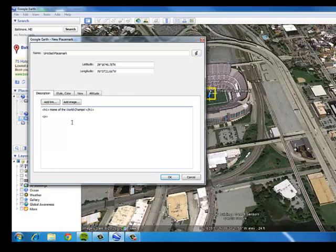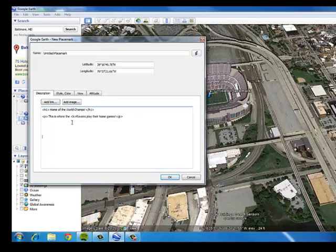Then I'm going to have a paragraph and say 'This is where' — and I'll make the word Ravens bold — 'play their home games,' and end that paragraph tag. Even if I skip a bunch of spaces in the description and add a new paragraph saying 'Ray Lewis played many games here,' I'll close out that paragraph tag and press OK.